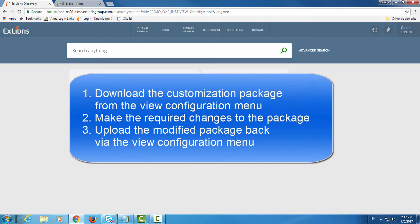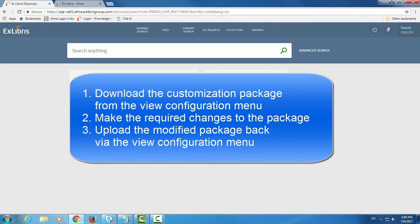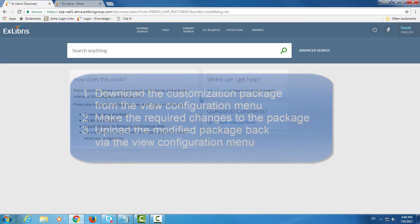All configurations follow these steps: Download the customization package from the view configuration menu in Alma, make the required changes to the package, and then upload the modified package back via the view configuration menu. Let's see how this is done in Alma.